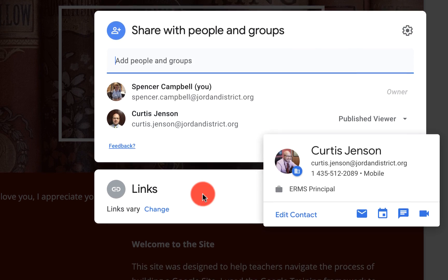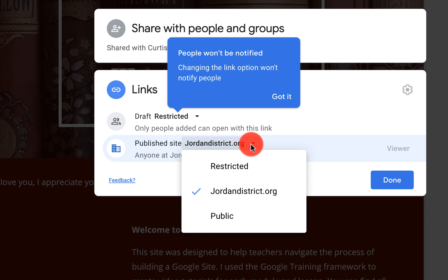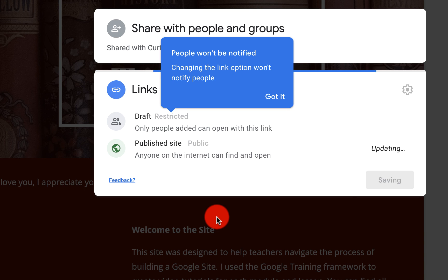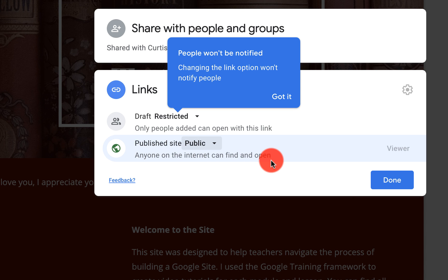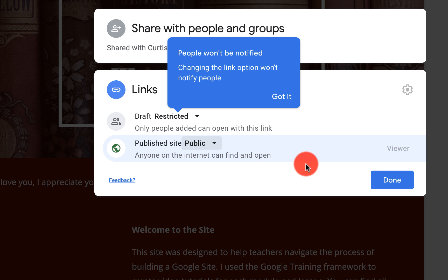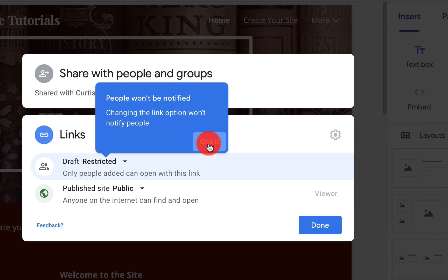So I'm going to click on manage. And what we want to do — you'll see where it says links. I want to make it public so everybody can see it. So when I click on public, you'll see now it turns green — anyone on the internet can find and open the site. Now I also have options for specific links, and we'll talk about that later — we've actually talked about that before. So we're going to click got it, then we're going to click done.